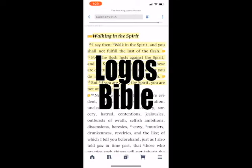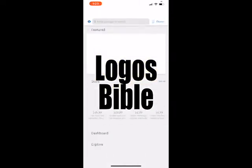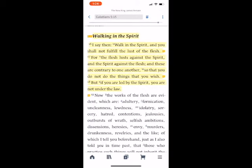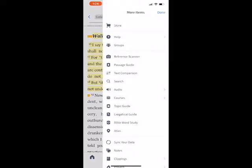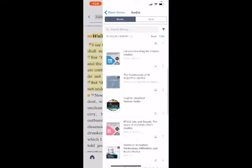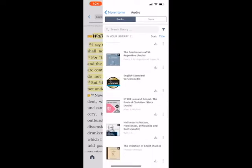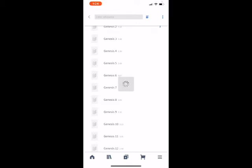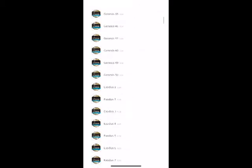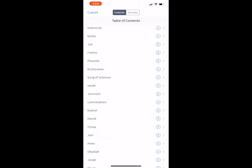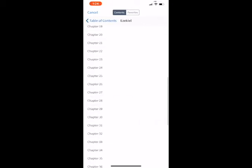Our last audio Bible app is the Logos Bible app. To access audio Bibles or audio books, tap the menu button in the bottom right corner and look for where it says Audio just below Search. This brings up all the books in your library that have an audio feature. For example, I have the English Standard Version audio. Open it up and you get a list of chapters — each one is an audio file. You can also select from the table of contents. Since we've been doing it in all the other apps, we'll go to Ezekiel and look for chapter 23.